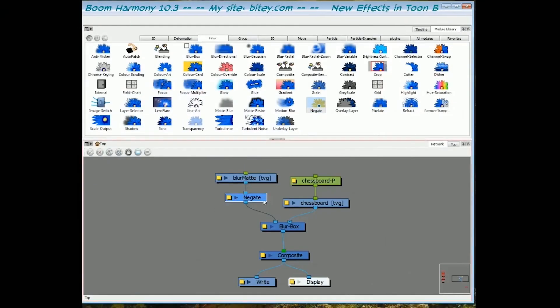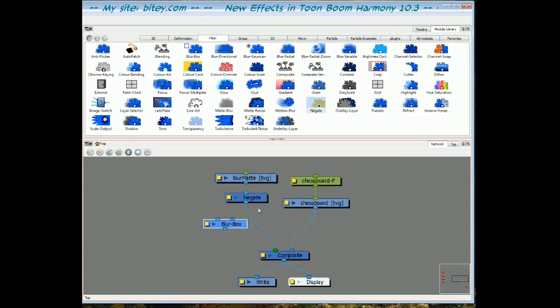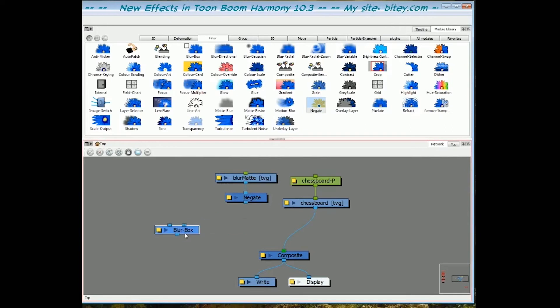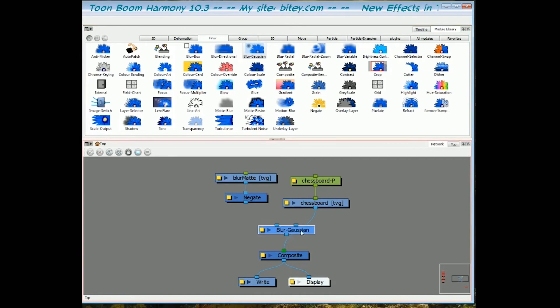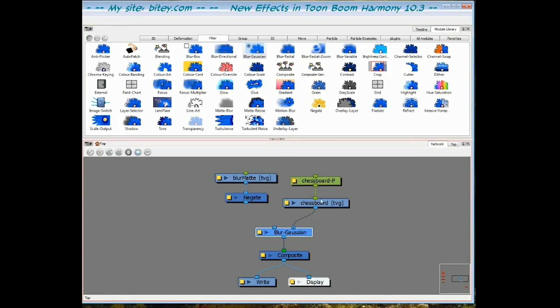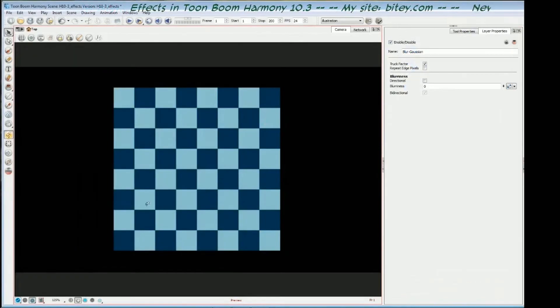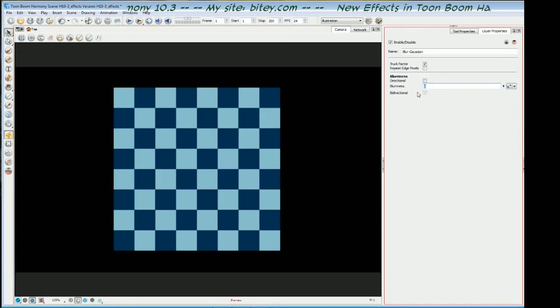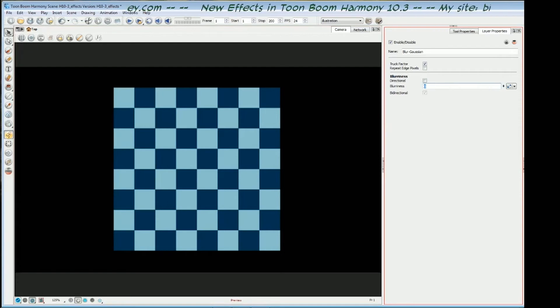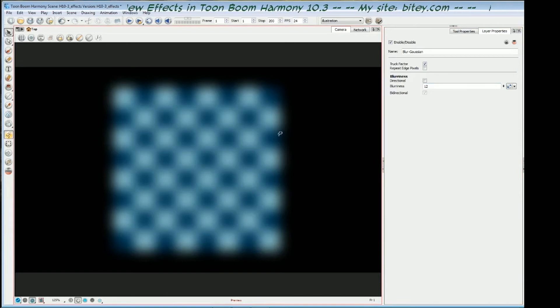So now let's have a look at the Gaussian blur. I'll just put those aside, disconnect these ones, actually I'll leave the matte there. And drag the Gaussian blur into the network, and plug that in once again into the top right port. The artwork goes into the top right port. If we switch over to the camera view, and we will enter a blurriness value once again. It's the same as entering the radius into the box blur. So, if I enter the same value as we did with the box blur, value 12, you can see that the blur for the Gaussian blur is much smoother, it has a greater effect.